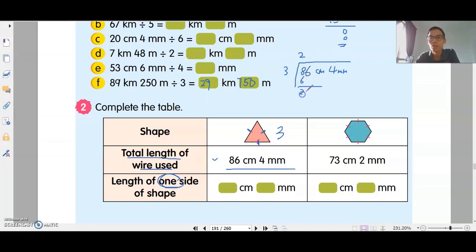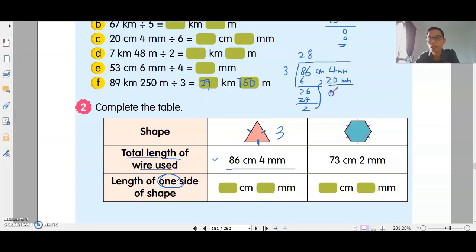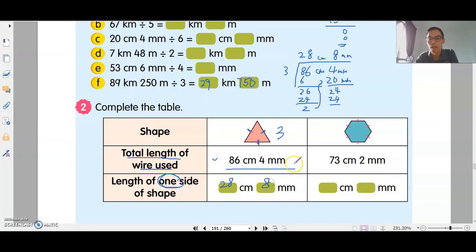2 times 3 is 6, balance is 2. Bring down 6. 8 times 3 is 24, balance is 2cm. Convert to mm: 2cm is 20mm. Add to get 24mm. Continue dividing: 8 times 3 is 24. So the answer is 28cm 8mm.